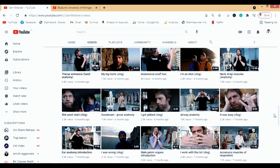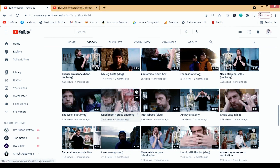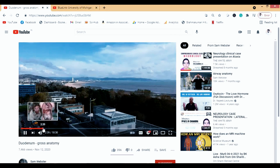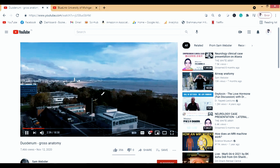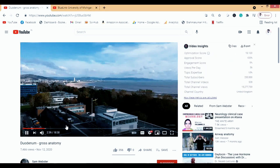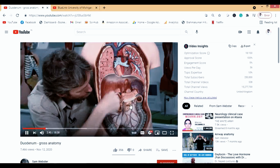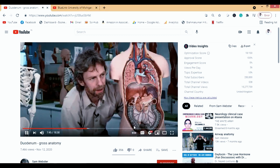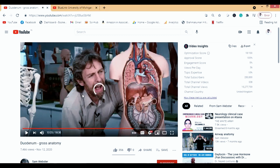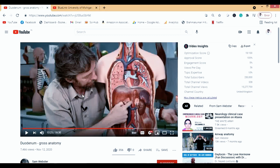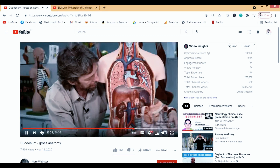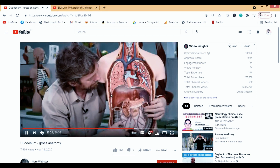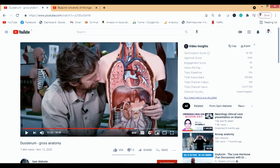Let's watch the duodenum gross anatomy video. He talks about diagrams and gives a lot of interesting information about anatomy. The lectures are really good — the model he's using makes the videos excellent and the explanations are thorough.